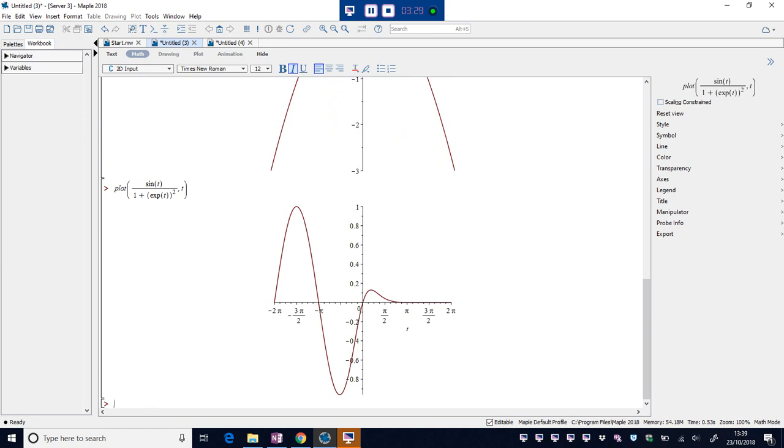And there you go, we have a sketch of that function. It's predicted we're interested in the domain minus 2pi to 2pi. That's absolutely fine. We're just getting familiar with the basics at the moment.